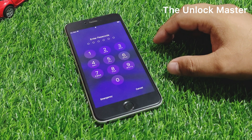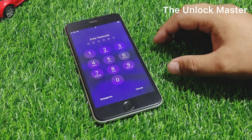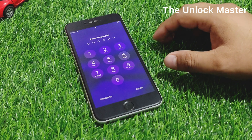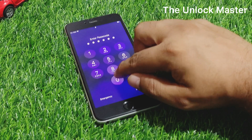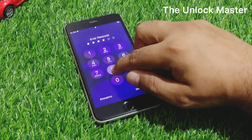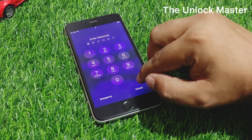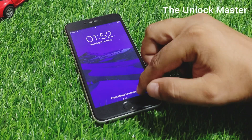Follow all steps to unlock your iPhone without a computer, without losing any data, and without any third-party software. Simply enter any passcode, then tap on Cancel.